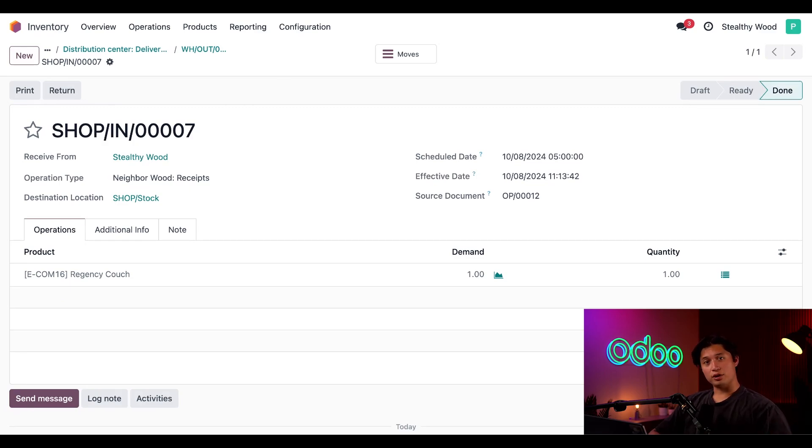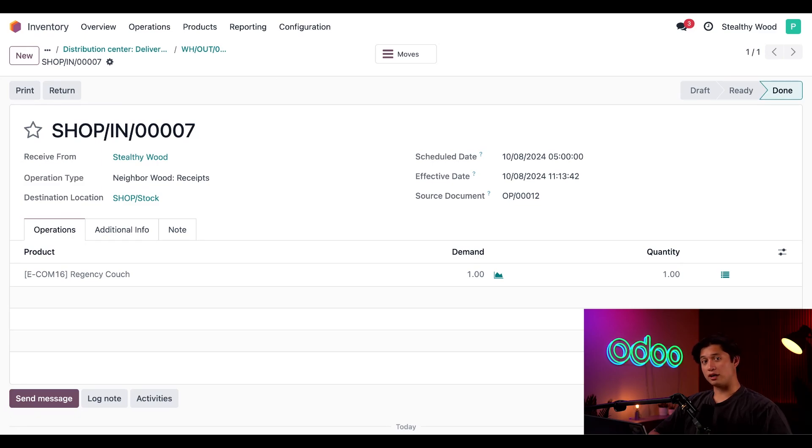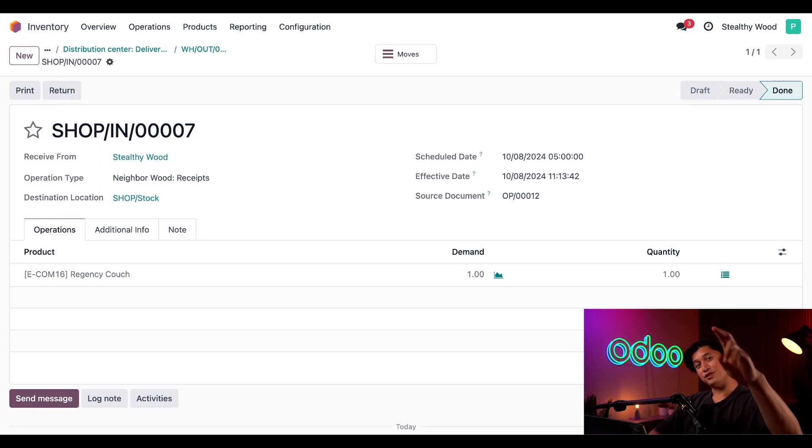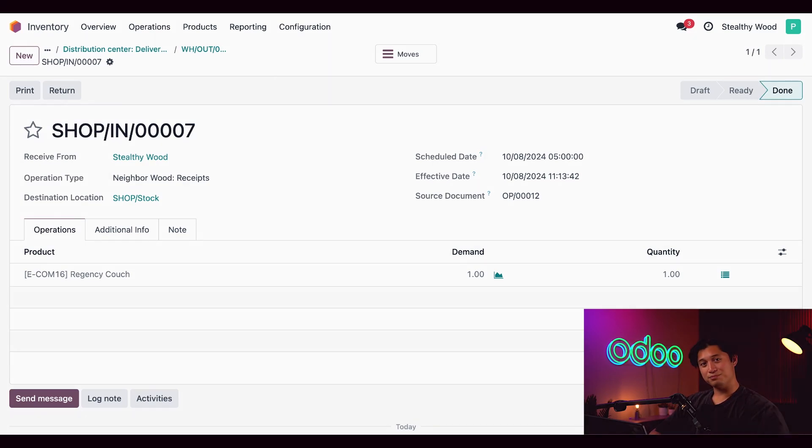And there you have it, Odooers. That's how you can resupply stores from another warehouse. To learn more about stocking your warehouses, check out our other inventory tutorials. Until then, I will see you next time.